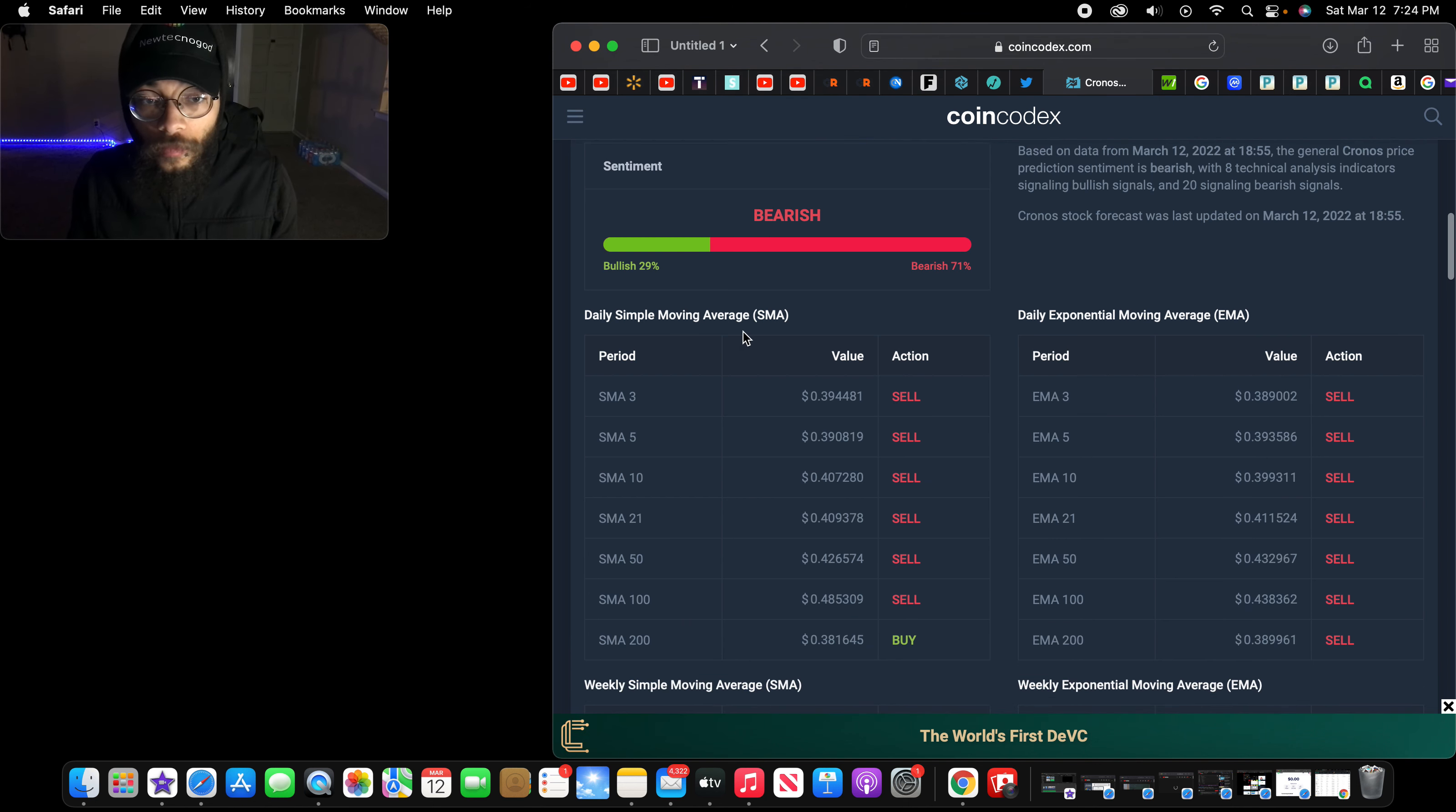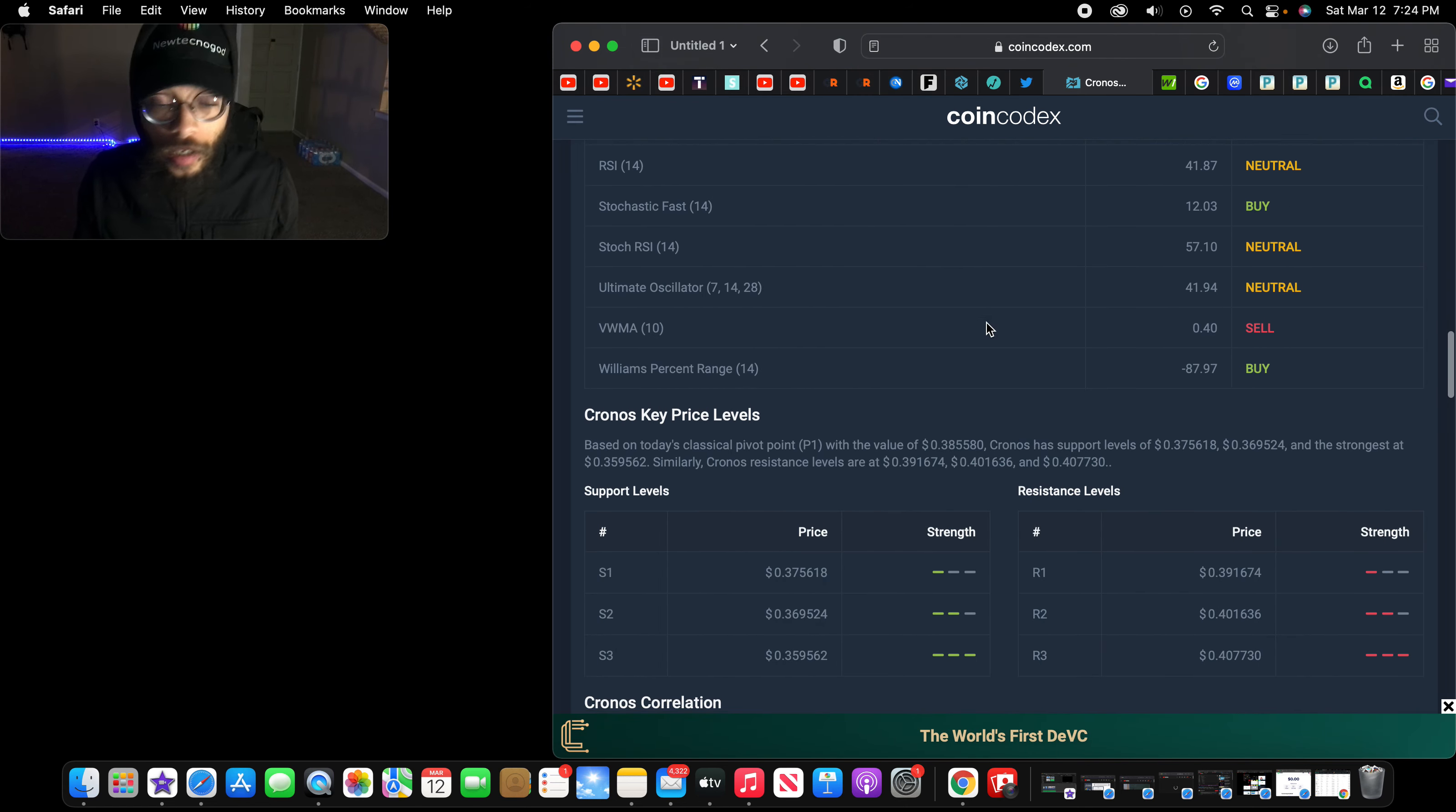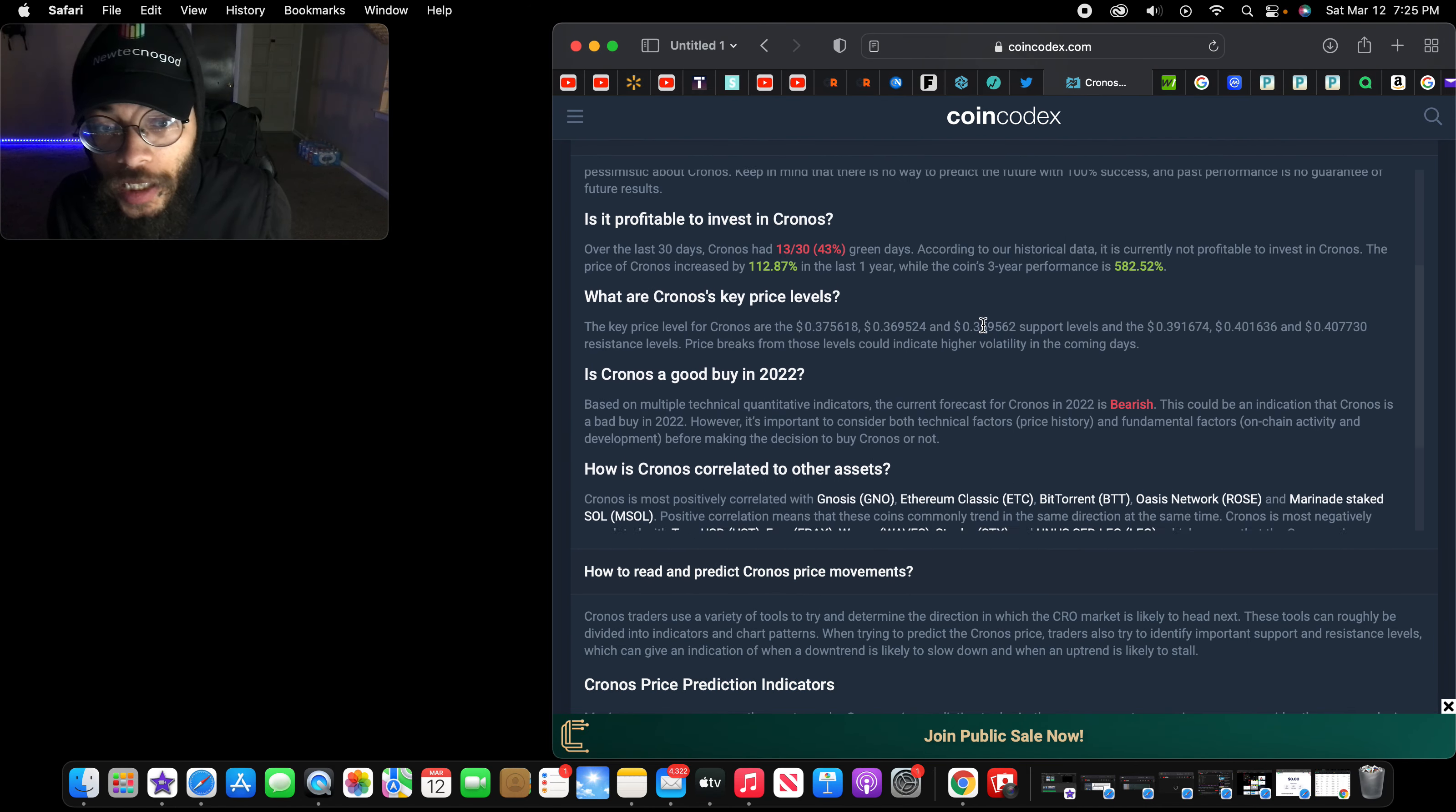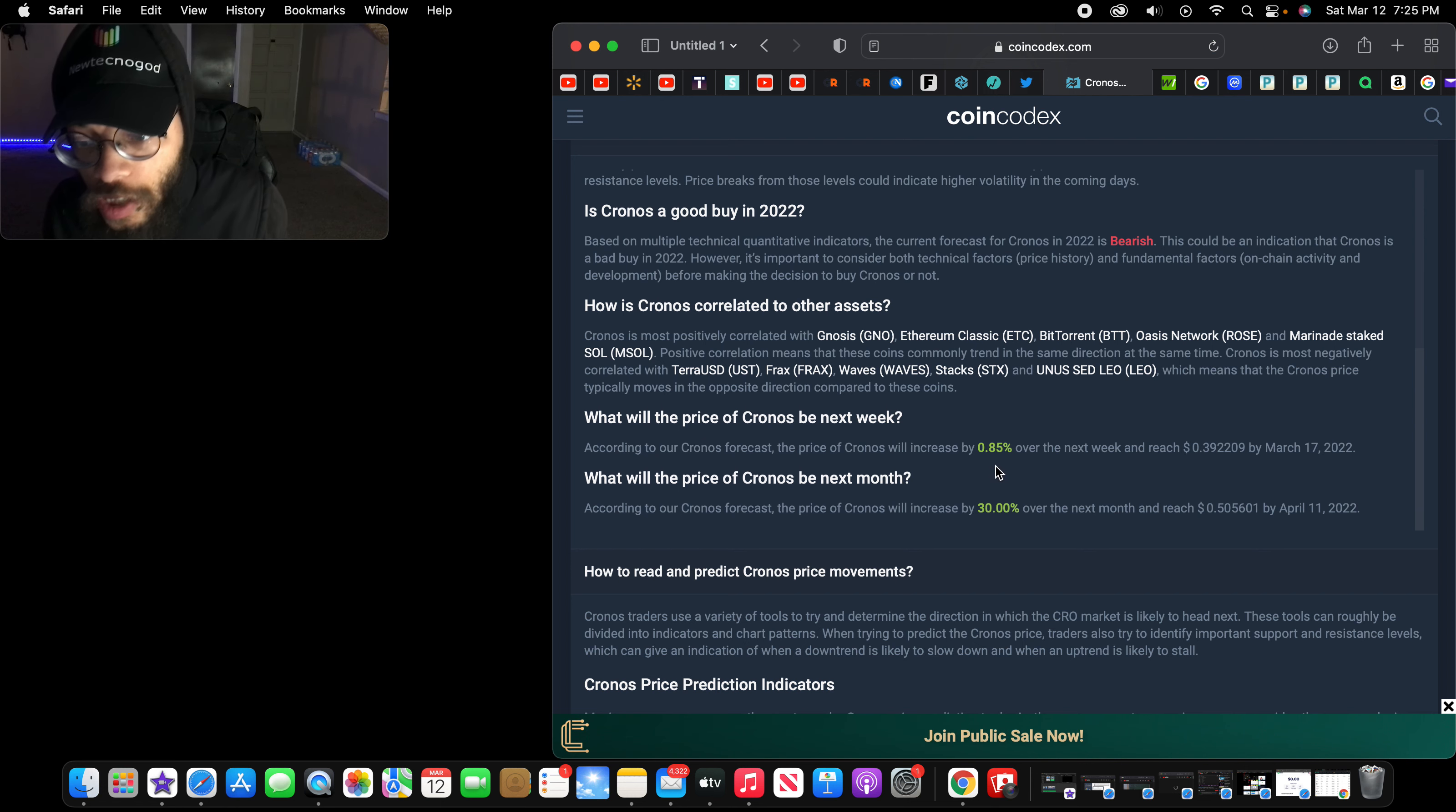But when we see fear and bearish, that means that we pounce on the opportunity. It's 29% bearish, 71%. Your pop said it best: pounce on opportunity. Let's check it out right now. Wow, 382% over the past one year.